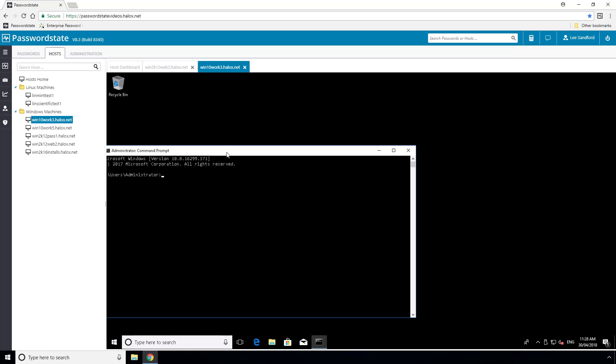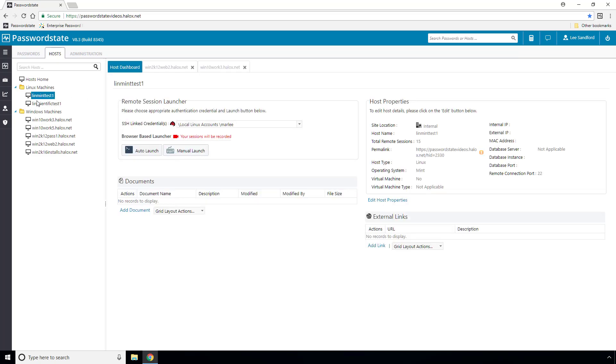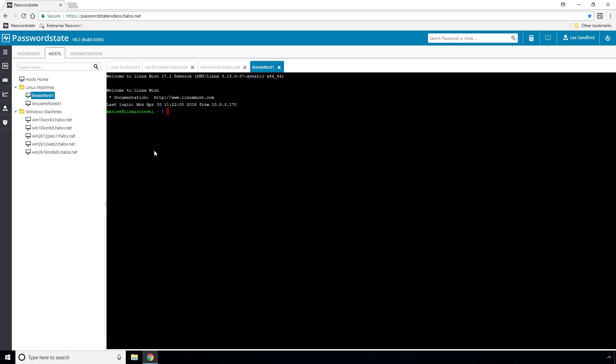Likewise, if I now select a Linux machine, it's found a single password record with the username of Marley, which is linked to this linmint test1 host.